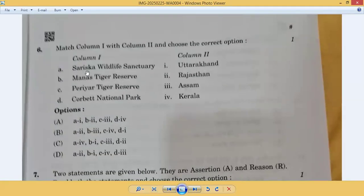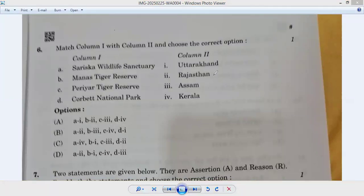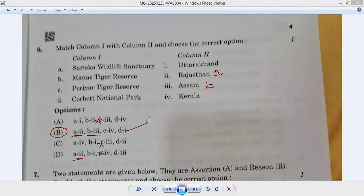Question number six: match column one with column two. Sariska Wildlife Sanctuary is in Rajasthan — so A second. Manas Tiger Reserve is in Assam — so B third. Options without B are eliminated. Corbett National Park is in Uttarakhand and Periyar Tiger Reserve is in Kerala. Option B is correct.